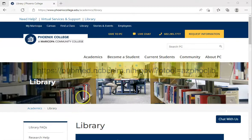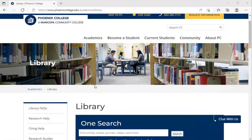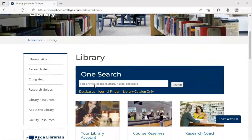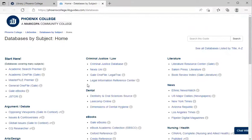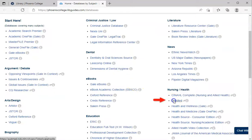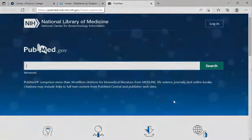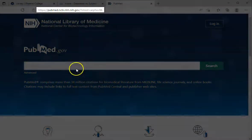Here's a demonstration of how this works. I'm going to scroll down and click on Databases. From the PC Library database page, click on PubMed. Notice our unique URL. I'm going to do a search with the term 'stress.'